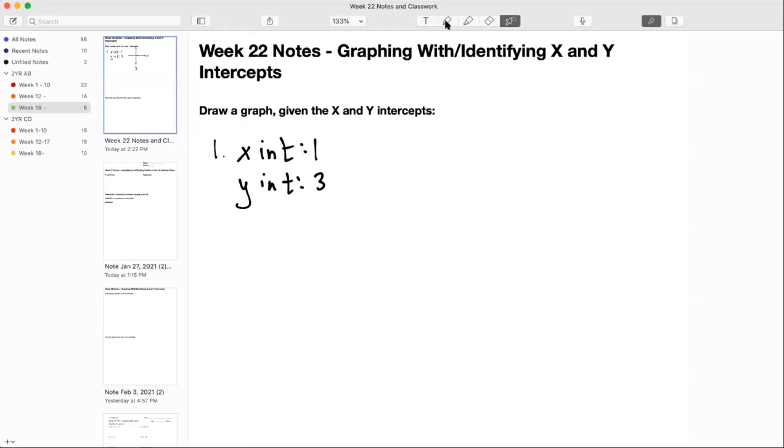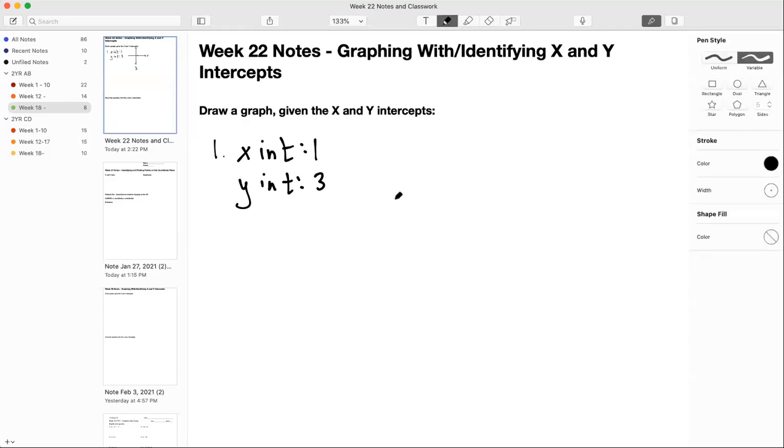All right, so this is week 22, graphing with and identifying x and y intercepts. So let's draw some graphs.